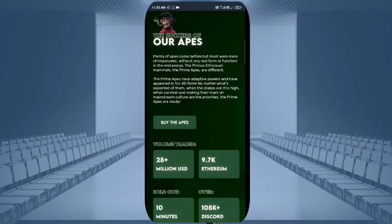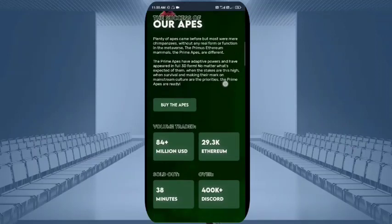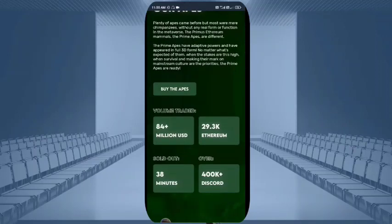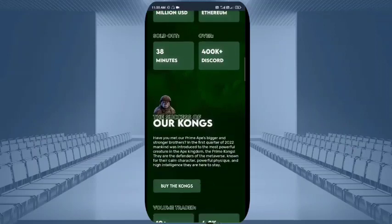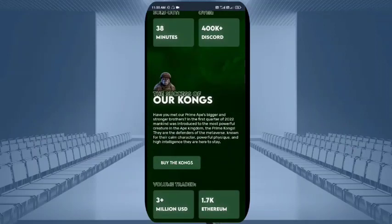You can simply buy the apps and volume traded is also given, which you can see around 84 plus million USD. Ethereum 29.3k and sold out is already 33 points, with over 400k plus Discord members already there.